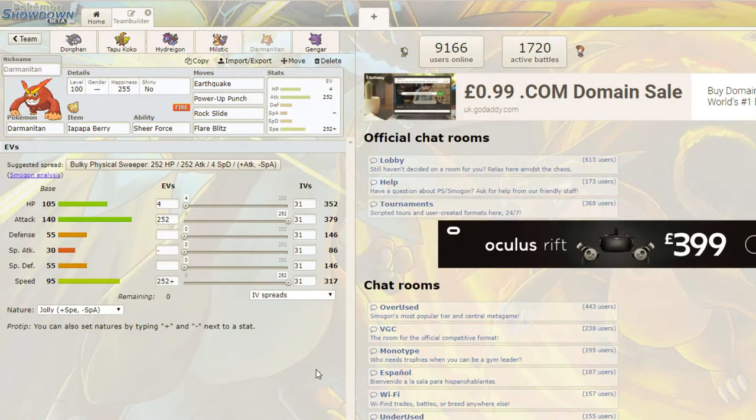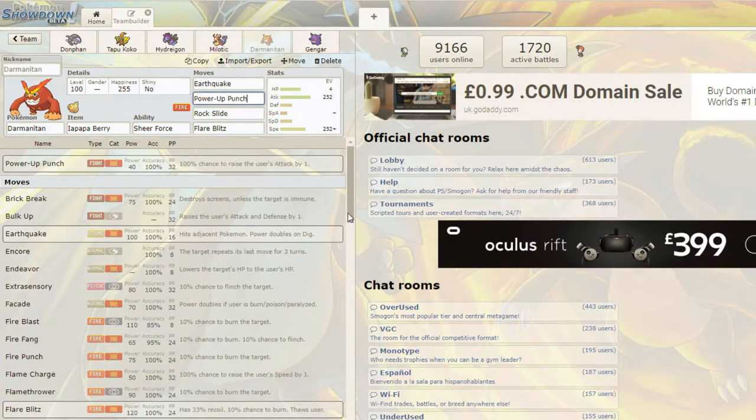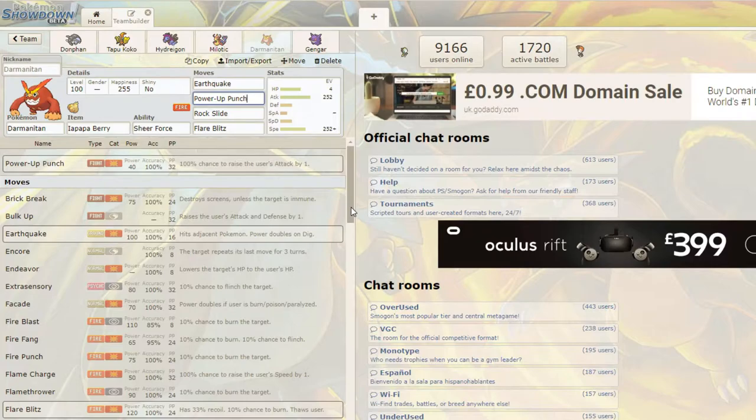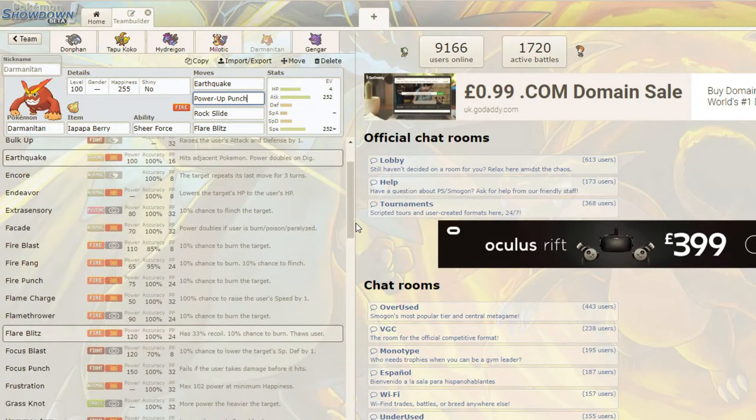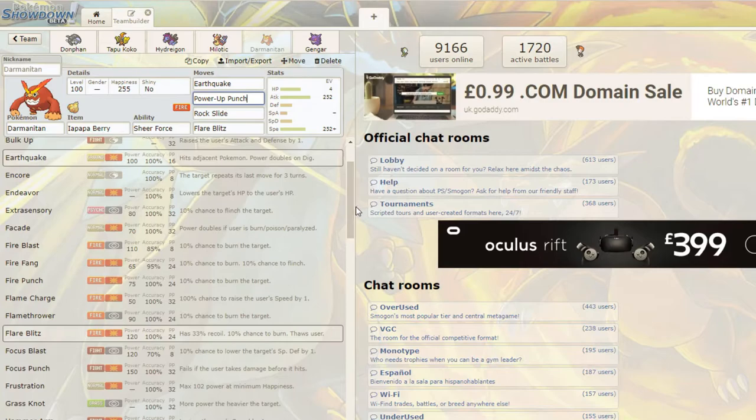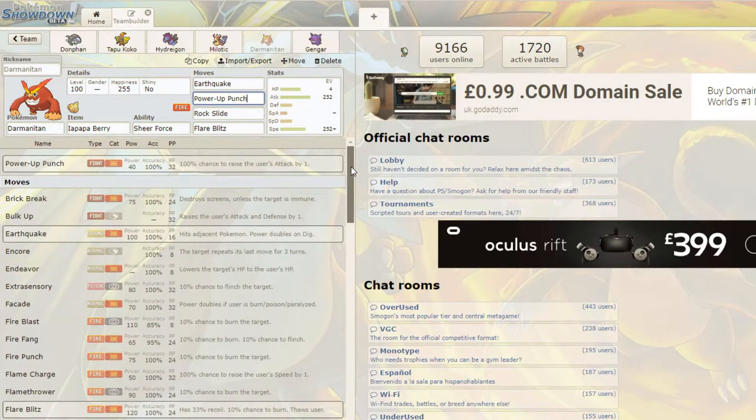No, no, no. It's totally fine. You just have to realise that Sheer Force removes the Power-Up Punch boost. I did wonder, and I was going to ask that, yeah. Yeah, okay. All right, okay. Yeah, so Power-Up Punch is not really that viable. I had a feeling. I was going to message you that before we recorded, and I forgot. So I should have done. Yeah, but Power-Up Punch is kind of not viable with Darmanitan just because of Sheer Force.